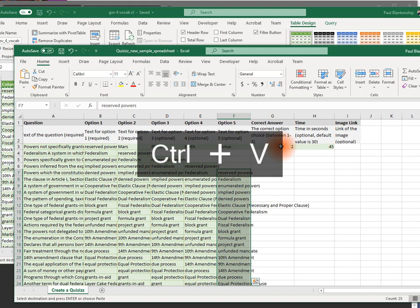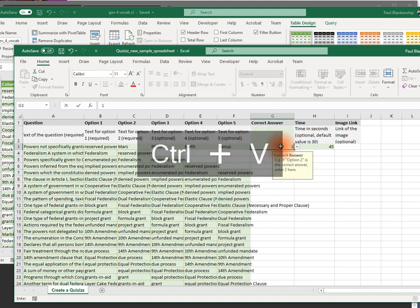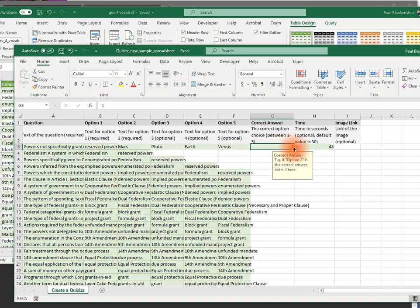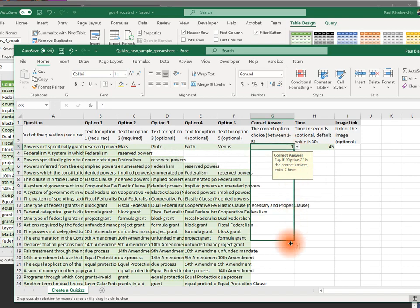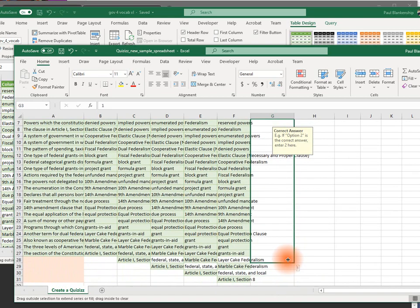Correct answer is going to be one, although it will be randomized on the screen. So that doesn't really matter. Grab here and just drag this down until you get to the bottom.